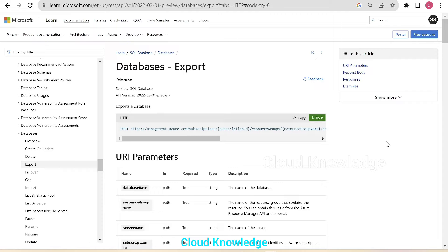Hello to all. Welcome to the channel Cloud Knowledge. This video is in continuation to the previous video, which was on exporting Azure SQL database using REST API.